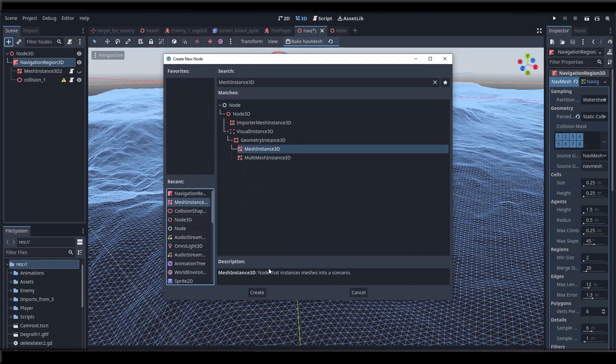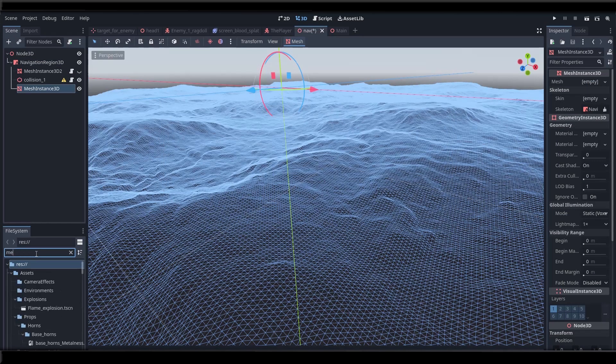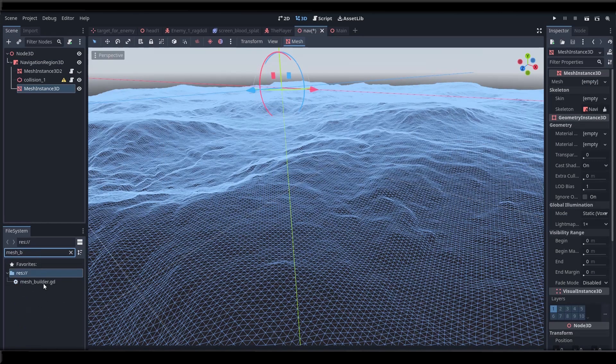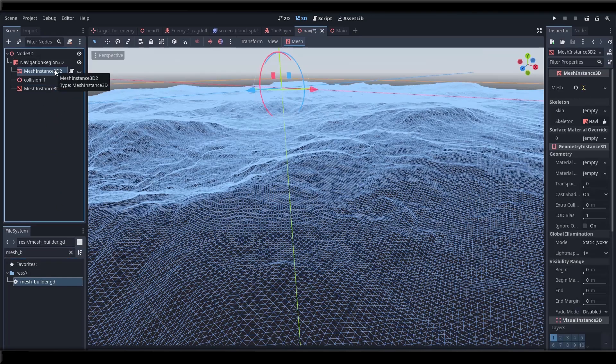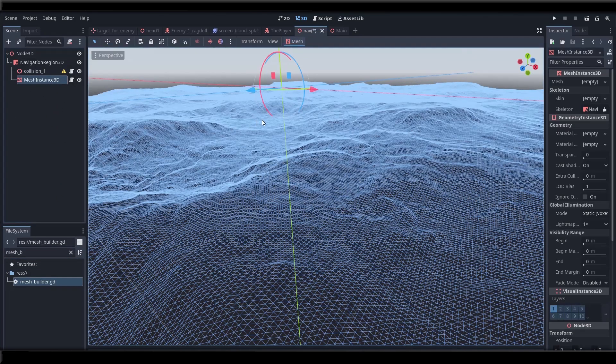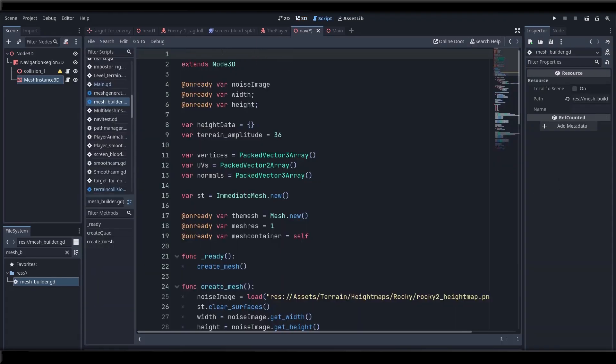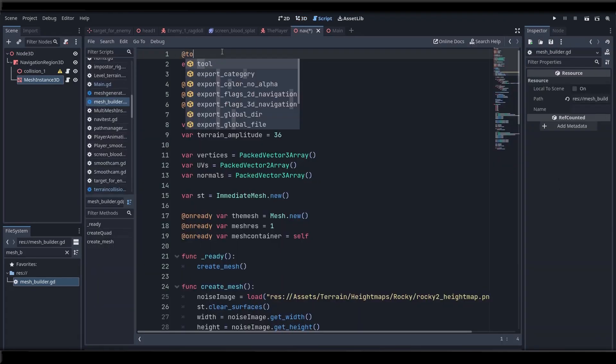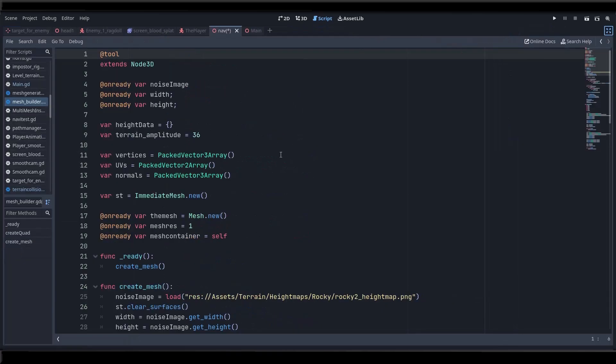So starting from an empty mesh instance node, I'm going to attach this mesh generating script to it and let's see what's in here. Okay first, remember to put this at tool keyword at the very top of the script and when we're done we will reload the project and the script should run in the editor and build us a mesh.